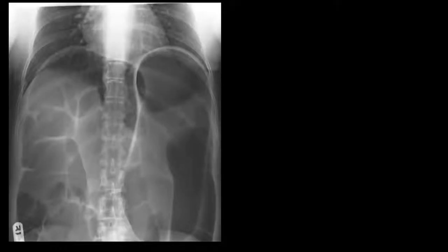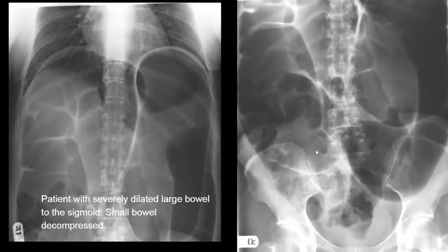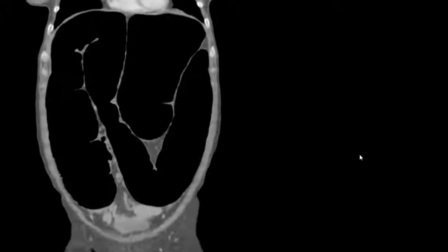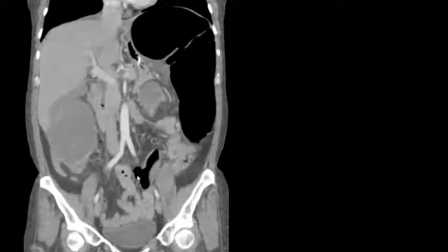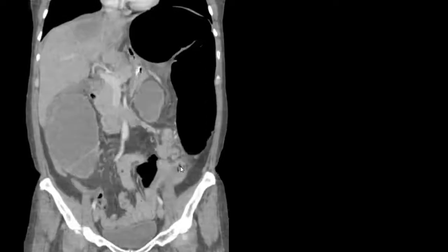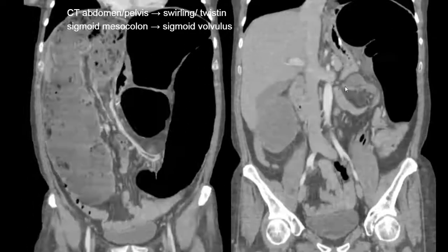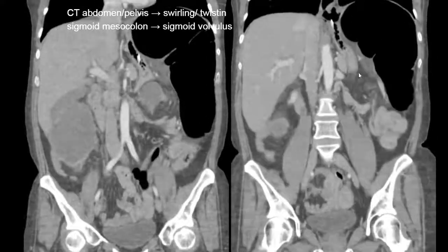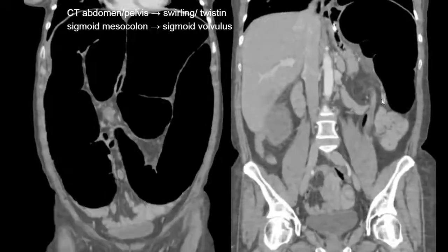Here's another example of an abnormal radiograph. Two radiograph images demonstrate markedly abnormally distended colon. Remember, the colon is much larger in caliber compared to small bowel, and we see this loop-like appearance. CT abdomen and pelvis shows a markedly dilated sigmoid colon that has twisted on itself — you can appreciate the swirl where the sigmoid mesocolon twisted on itself. This is an example of a sigmoid volvulus.